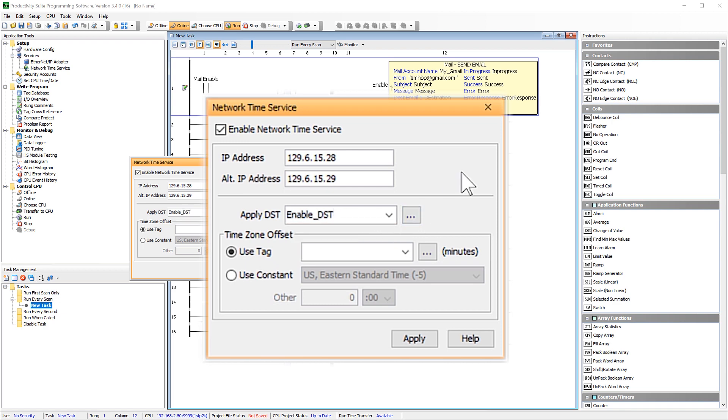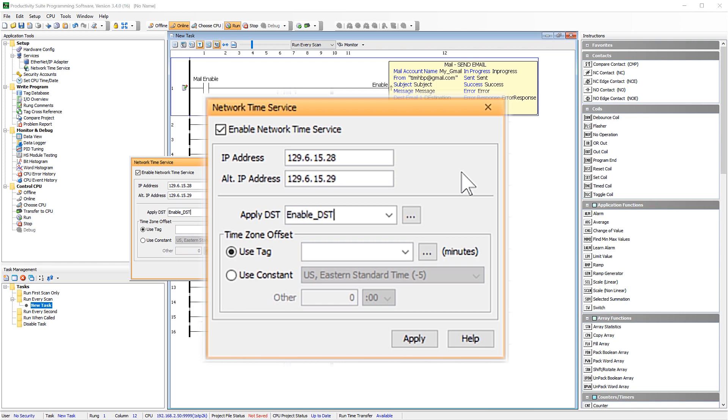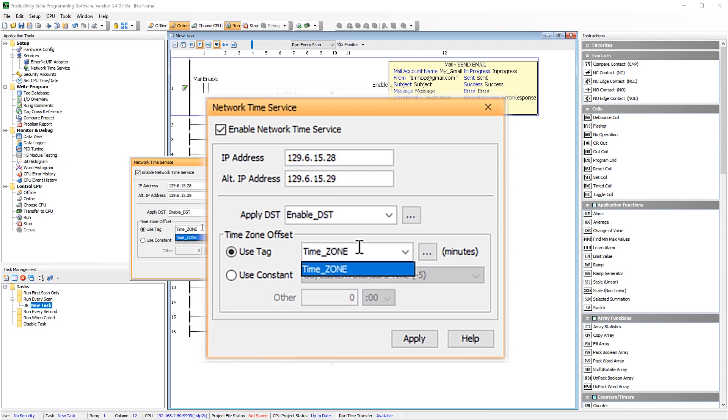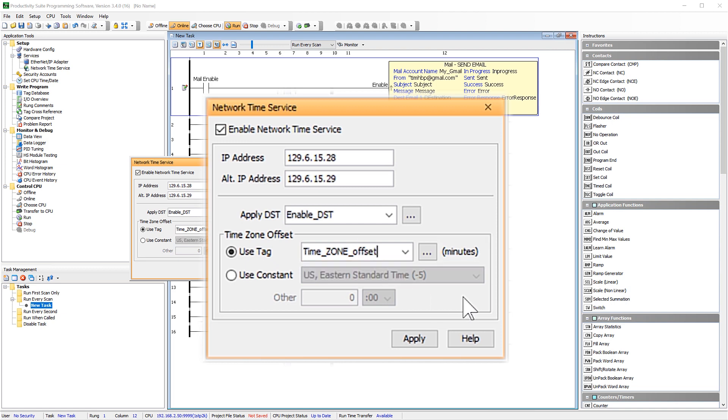For the time zone offset you have two options. You can use a constant and select your time zone and enter in a constant offset, or you could use a tag. Using the tag option can be very useful if you are shipping your product to multiple time zones. You can place a floating tag here and be able to change the time offset to accommodate the final location of the CPU.